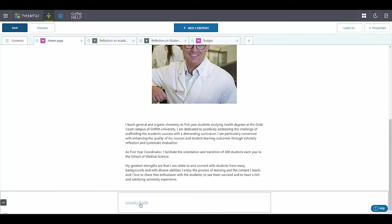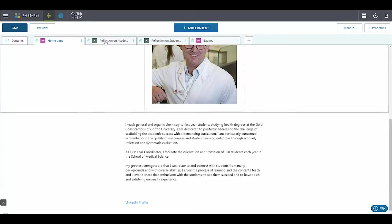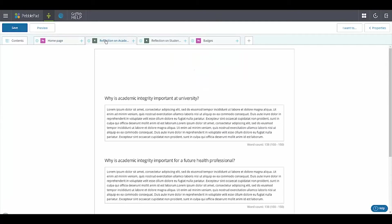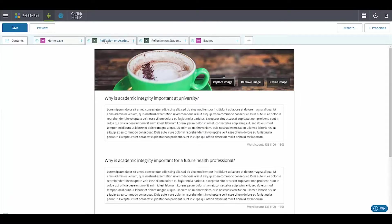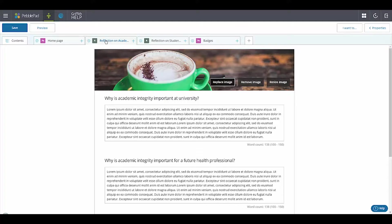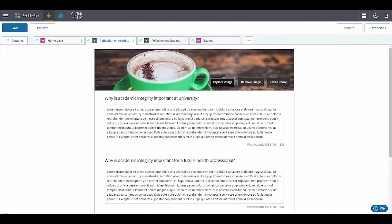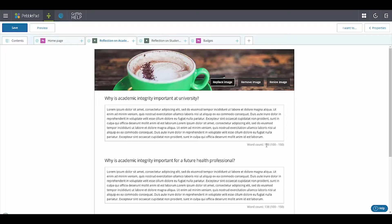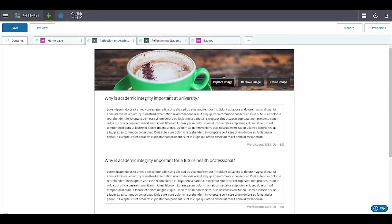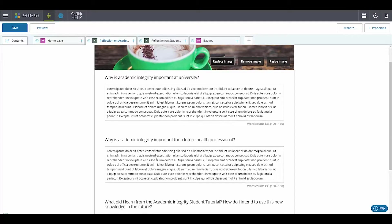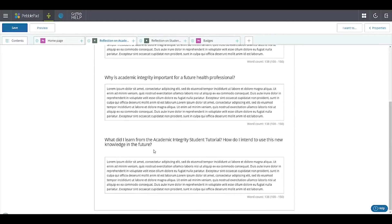I've created here a few templates about the reflection. So students will have to complete the academic integrity module on Learning at Griffith, so here I'm asking them some questions about that - so why is that important? And then giving them here, this would be blank space for the students, but they have to write between 100 to 150 words on each of these questions here. So why is that important for a future health professional, what do they learn through doing that?